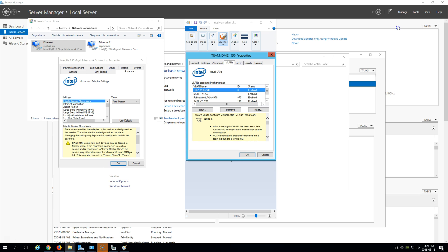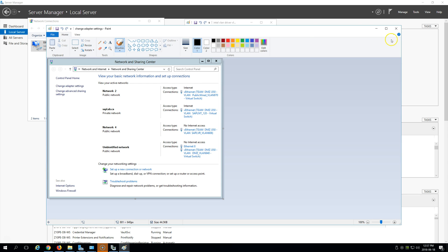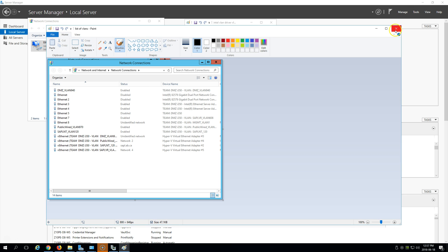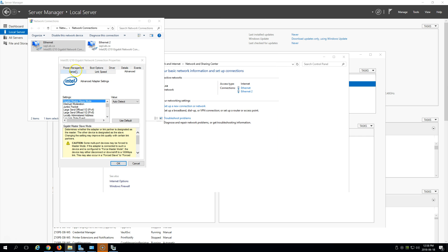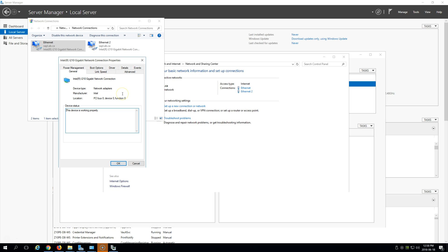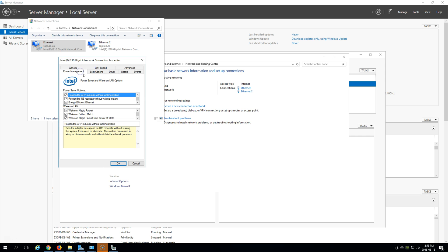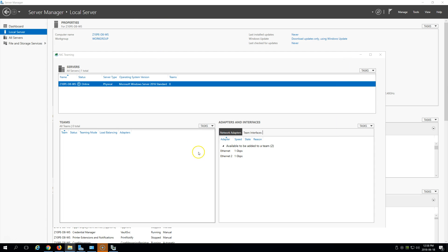Under properties, we have many different networks and we see a teamed adapter. That picture showed we had a VLAN tab and teaming, but we don't have any options for that here at all. Just to confirm the driver is working properly, we have PXE boot, iSCSI, disable power management — but nothing to do with teaming or VLANs.